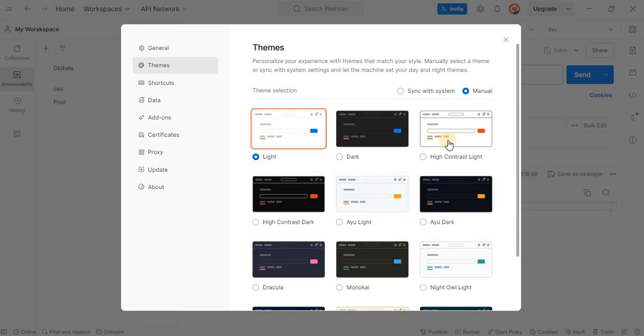To change the theme, simply click on the one you prefer. Let's switch to dark mode for now. For that, click on the dark theme.